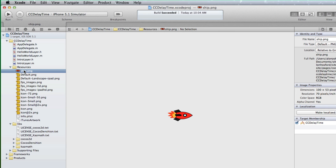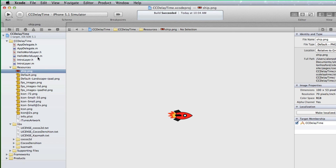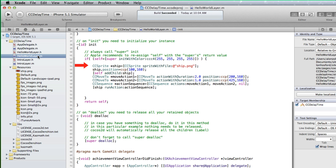Here is the start Cocos2D Xcode project that you can download from this tutorial's webpage. The project has a ship PNG file already added. In the Hello World layer implementation file, the ship CCSprite is created from the ship PNG file. The sprite position is set to the left side of the screen, and the ship sprite is added to the Hello World layer.